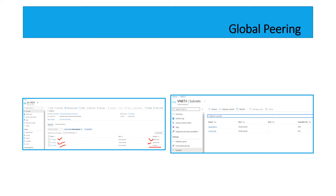I have created only two subnets. One is going to be the application subnet, and the second one is going to be the gateway subnet. My application subnet is going to be 10.44.0/24.